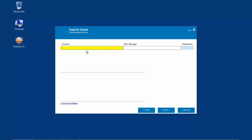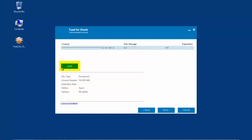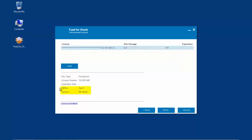Copy and paste your license key into the left field. Your license key is a long alphanumeric string. Next, copy and paste your site message into the right side field. When the licensing authorization process has been executed properly, one will see the details for the license entered in the lower half of the window. Additional licensing keys can be entered by clicking on the Add button. Multiple key entries will be listed under the license and site message fields. In this example, a Toad for Oracle Expert Edition with the dbAdmin add-on will be used.